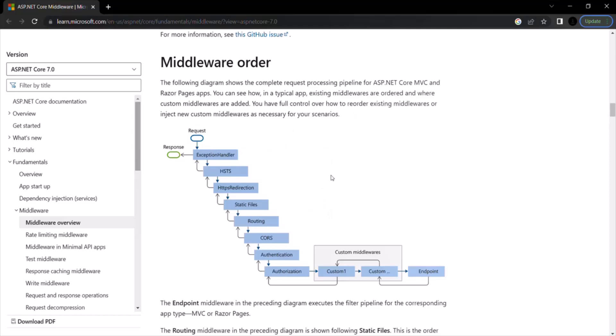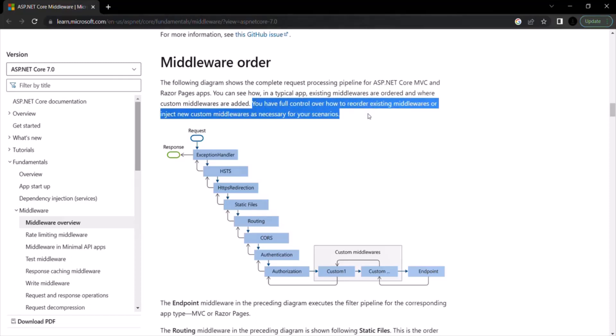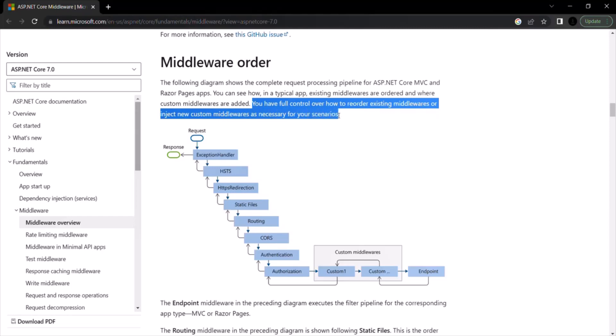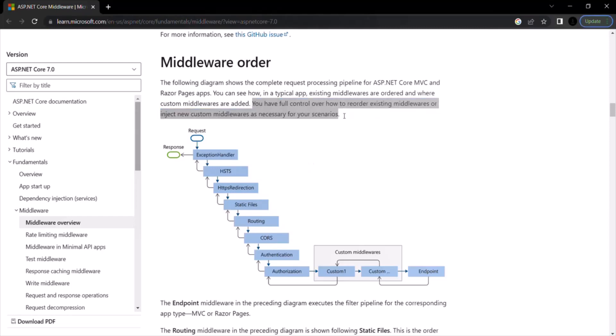Now, in the documentation, it is also mentioned that you have full control over how to reorder existing middlewares or inject new custom middlewares as necessary for your scenarios. So you can reorder your middleware in the way you want. But you should always follow this order.